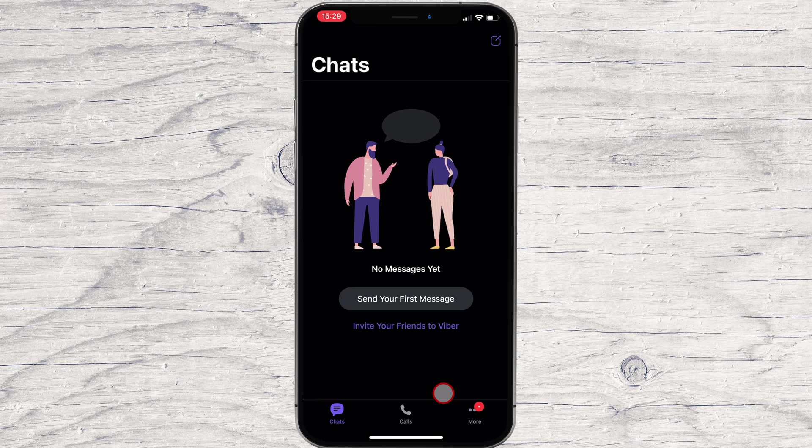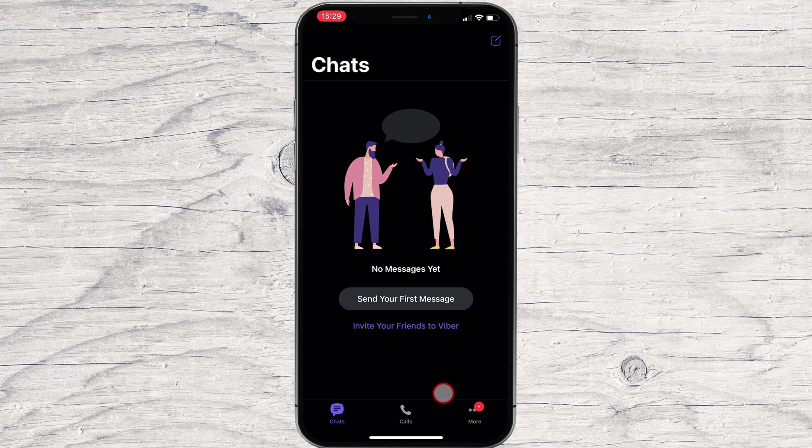After we have installed and created an account on Viber for iPhone, we can look a bit at the options we have. On the bottom, we have the Chats button, Calls button, and More button.